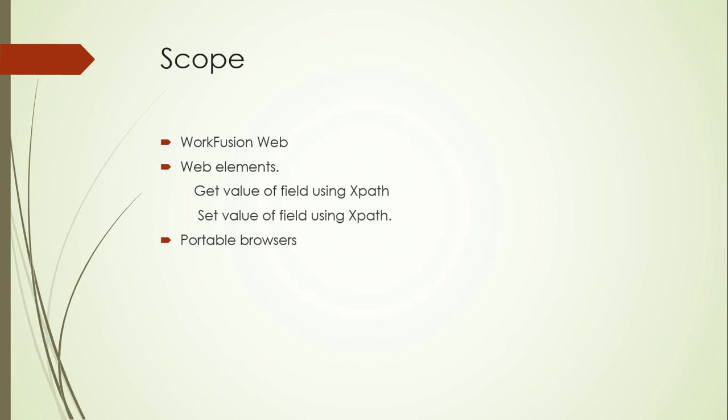Use of web elements to get and set fields using XPath. WorkFusion has provided RPA portable browsers with its installation package.